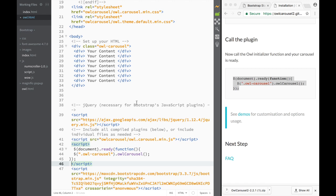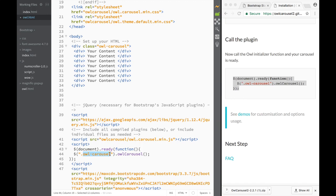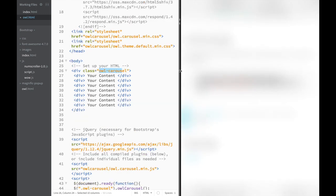Once we have everything, we obviously need to drag those two files. This is going to be our zip download. We can see it's targeting this class - so we create a div that matches the classes, and that's how we initialize Owl Carousel.